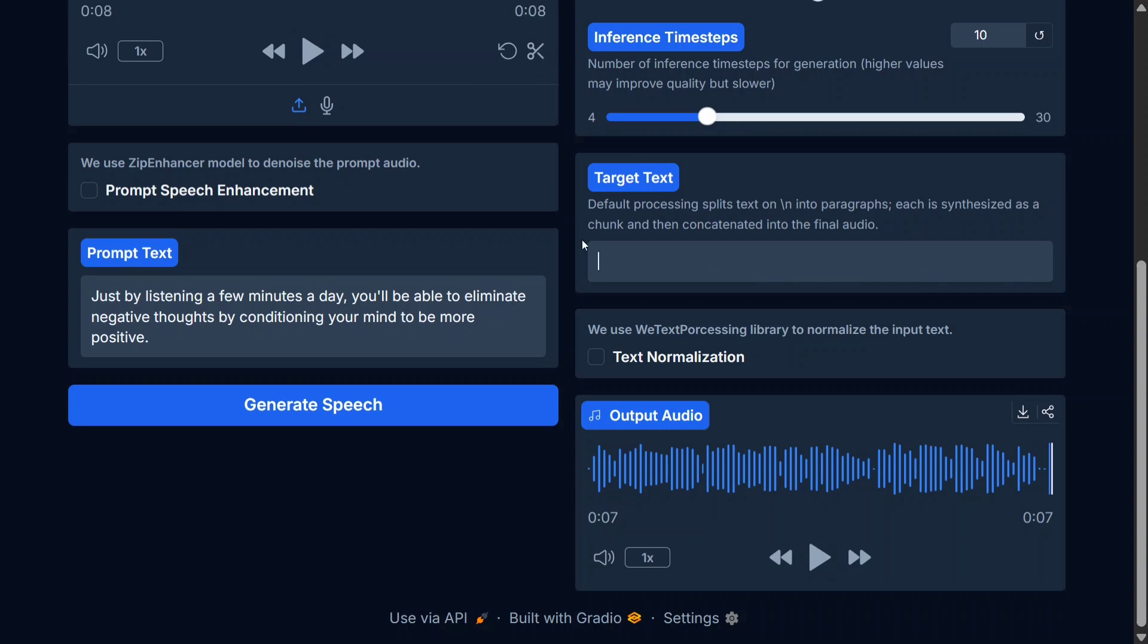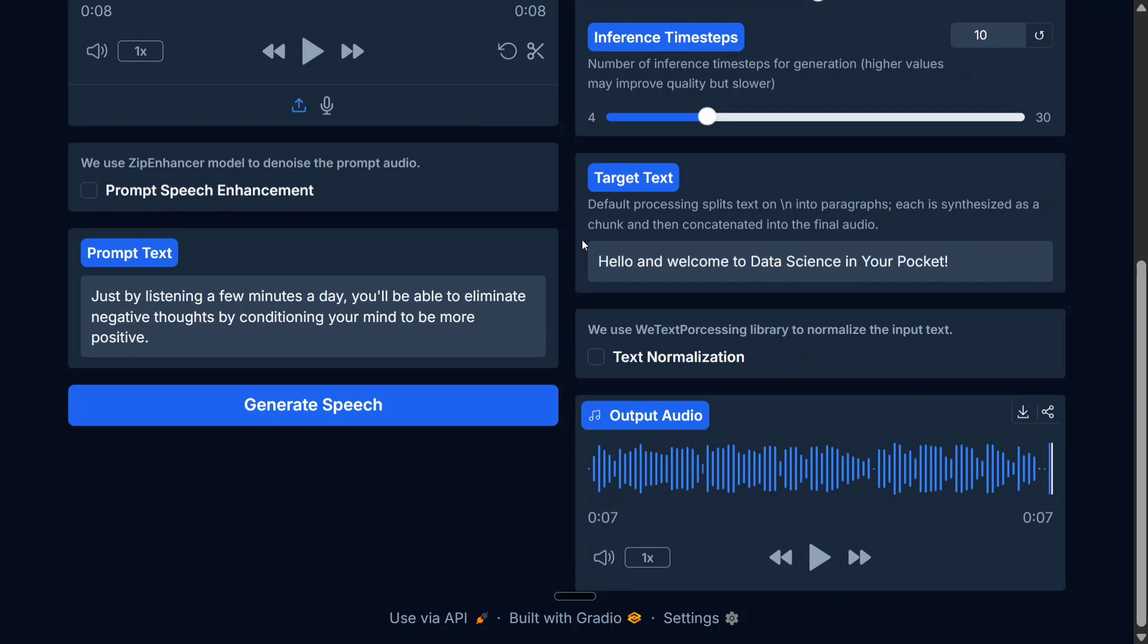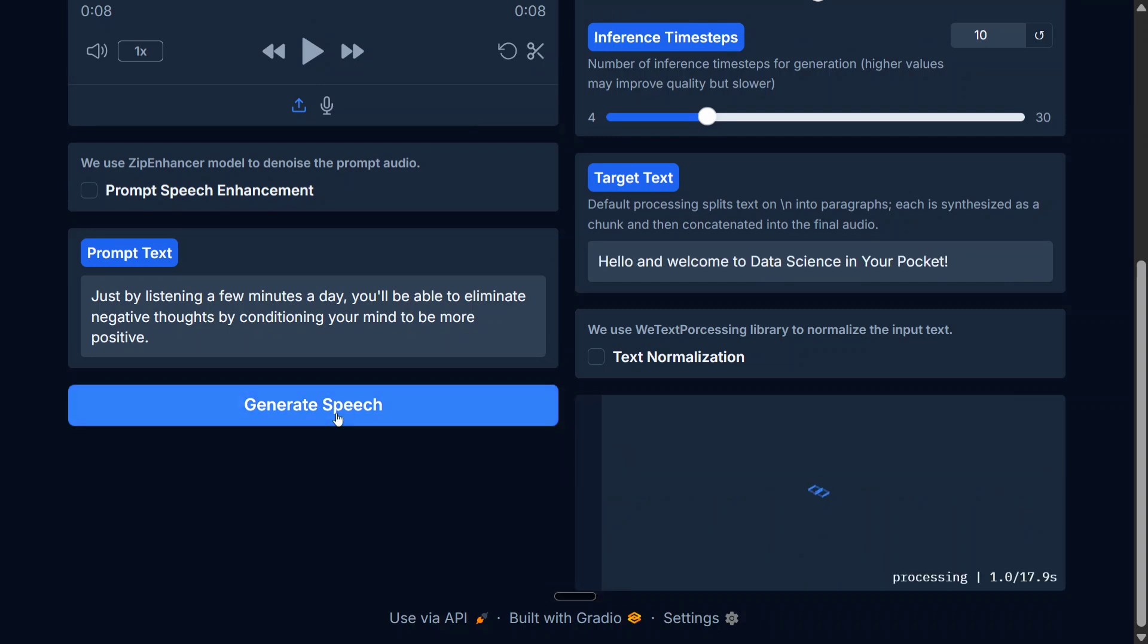Now let's change this text to 'Hello and welcome to Data Science in Your Pocket.' Let's again regenerate the speech and see what output it generates. The voice cloning was actually very good, every word was clear.